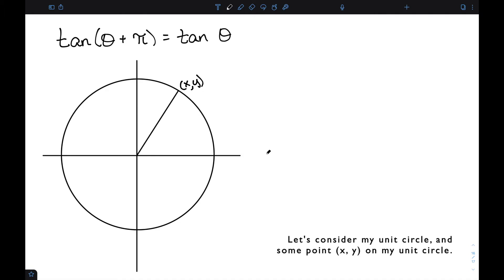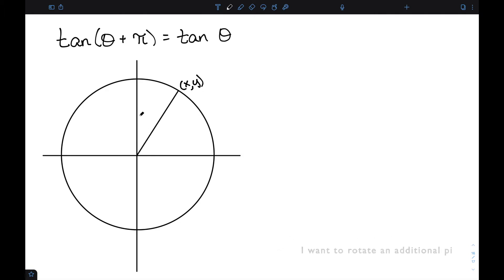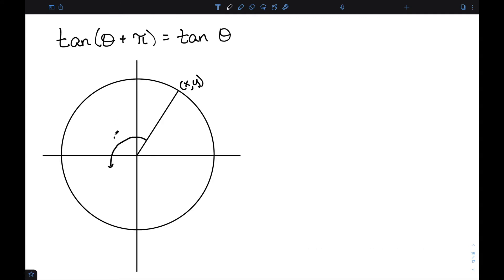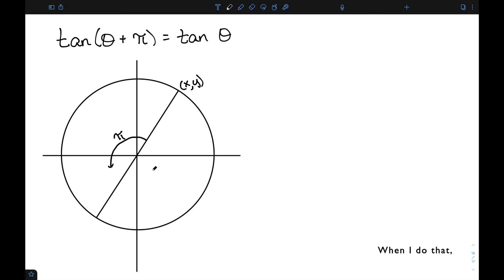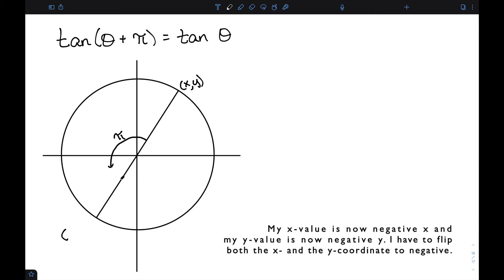Let's consider the unit circle and some point (x, y) on the unit circle. I want to rotate an additional pi for this particular point. When I do that, my x value is now negative x and my y value is now negative y — I have to flip both the x and the y coordinate to negative.